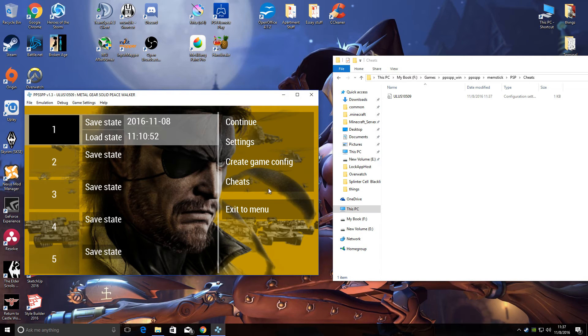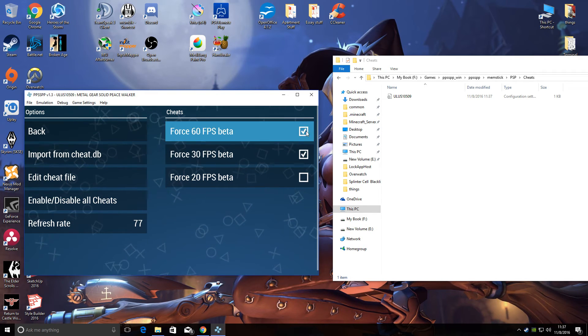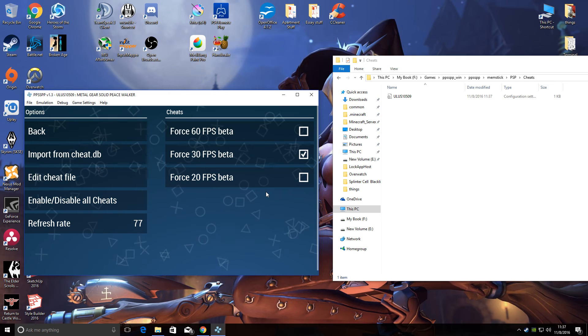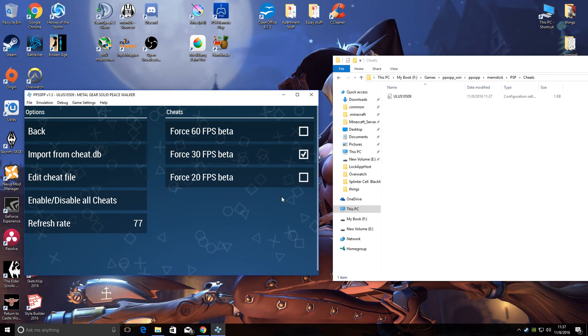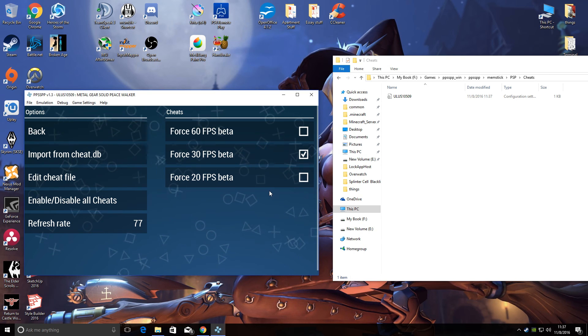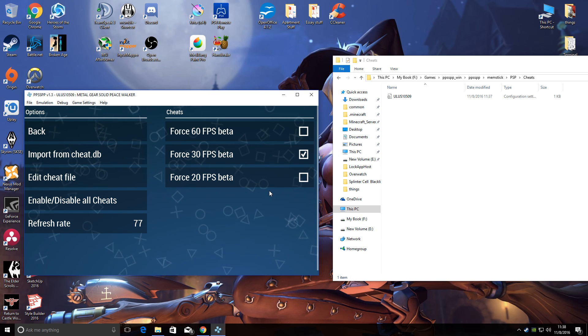So I would actually recommend setting it on 30 as opposed to 60, because then it's still much higher than 20 and the cutscenes and the combat are not affected. But I'll leave that up to you. I hope this has been helpful.